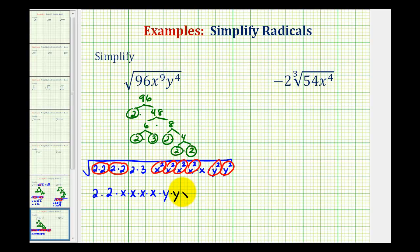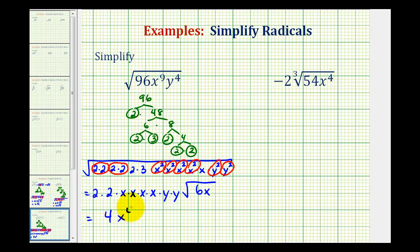And we still have the square root of 2 times 3 times x, which is 6x. So this simplifies to 4x to the fourth, y squared, square root of 6x.